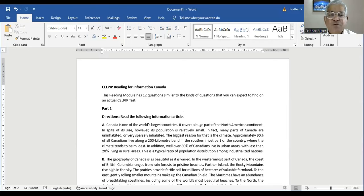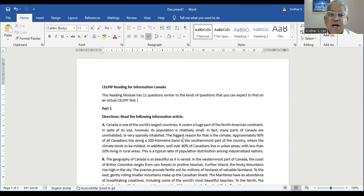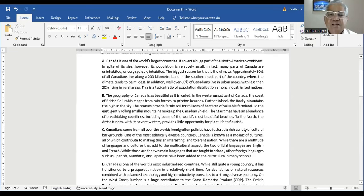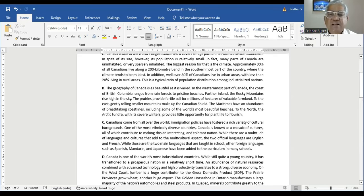Paragraph A. Canada is one of the world's largest countries. It covers a huge part of the North American continent. In spite of its size, however, its population is relatively small. In fact, many parts of Canada are uninhabited or very sparsely inhabited. The biggest reason for that is the climate. Approximately 90% of all Canadians live along a 200-kilometer band in the southernmost part of the country where the climate tends to be mildest. In addition, well over 80% of Canadians live in urban areas with less than 20% living in rural areas. This is a typical ratio of population distribution among industrialized nations.